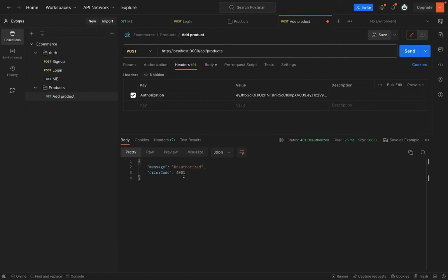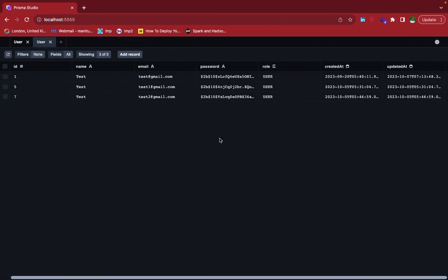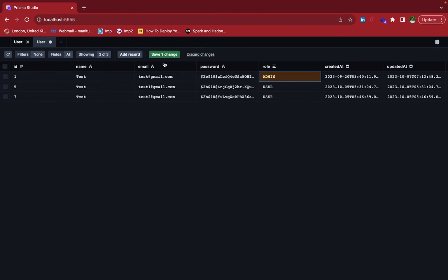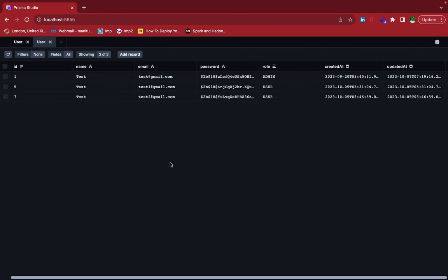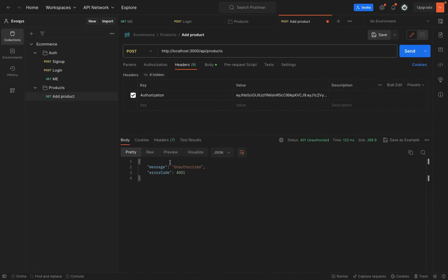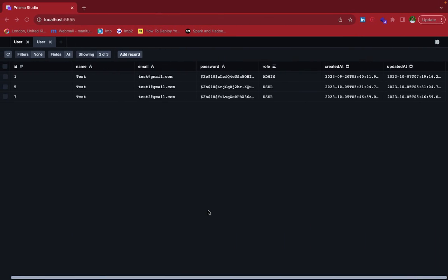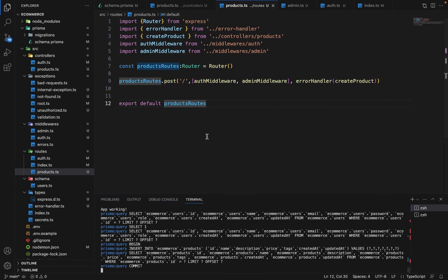Let's hit send. You can see that it's unauthorized. Even though we are passing the authorization token, it says unauthorized because the user is not of type admin. Let's go into the Prisma studio and try to verify it to admin. Now let's see the request. Now you can see that it succeeded. So now this route, the create product route is protected with the admin middleware. Only admins can access this route. This is how the role-based middleware works.